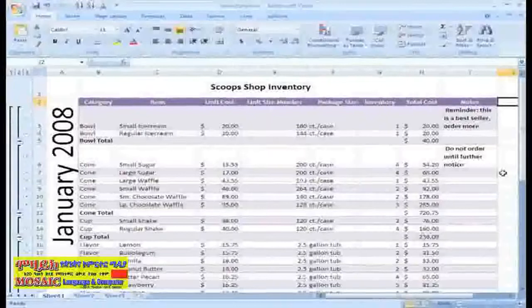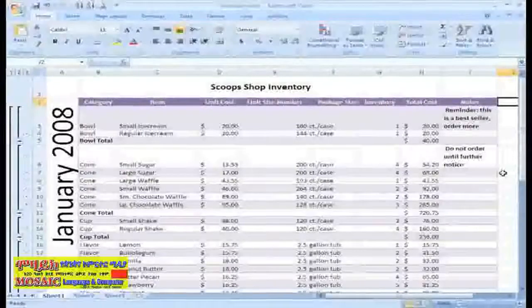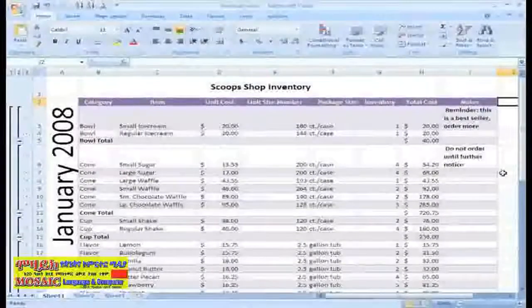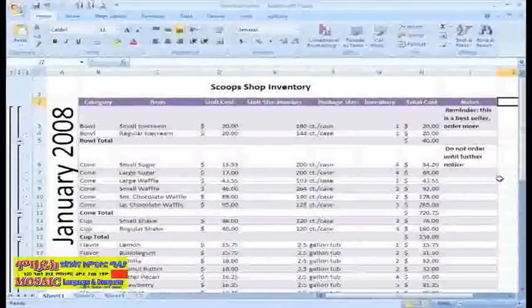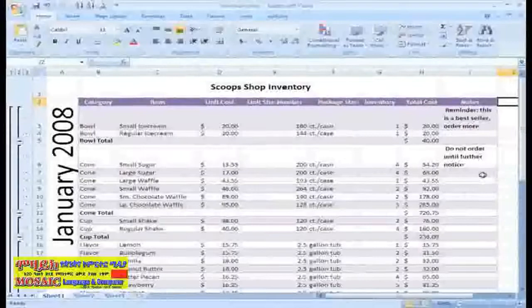Whether we are moving, rotating, or wrapping text, Excel 2007 makes aligning text easy.